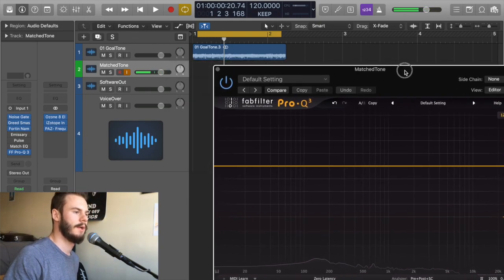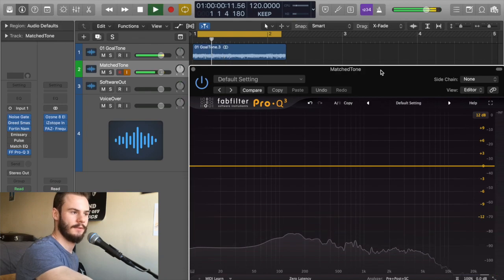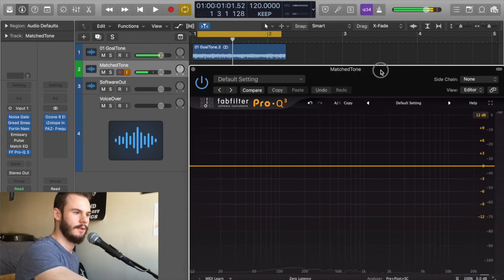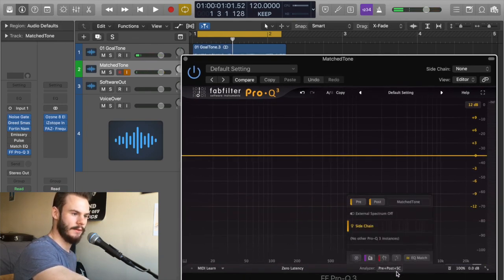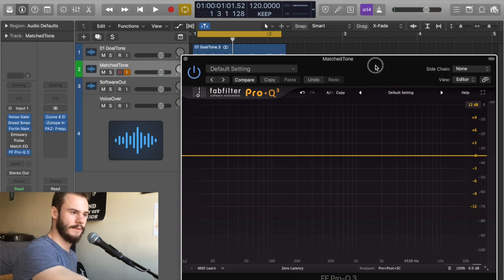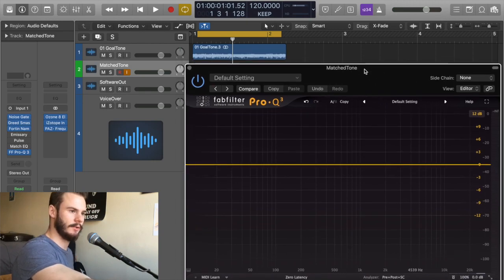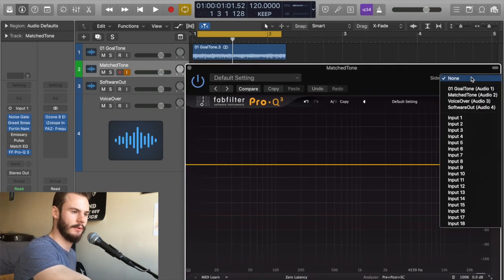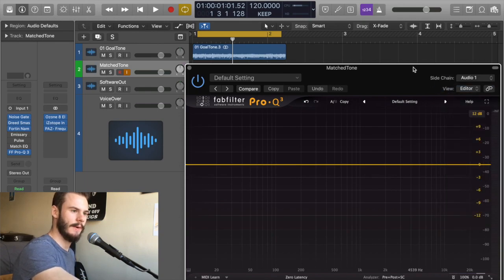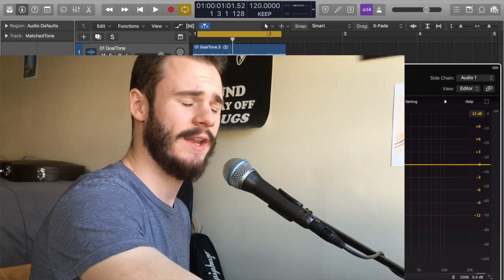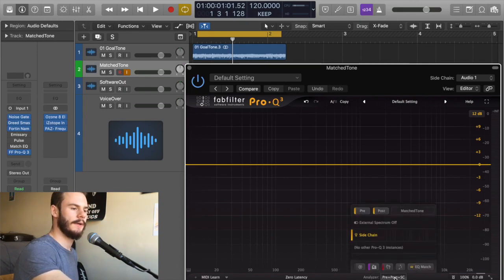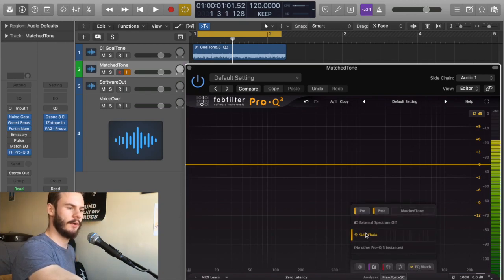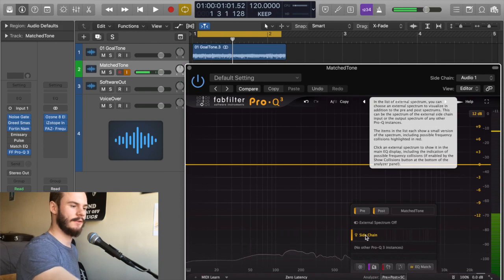So to get this tone to sound like this, we're going to go into Pro-Q 3, and the way I like to do it is to side chain our goal tone to Pro-Q 3. You could also do it by putting an instance of Pro-Q 3 right on the track, but I'm just going to side chain our goal tone track. Then under analyzer you want to make sure your side chain is selected.